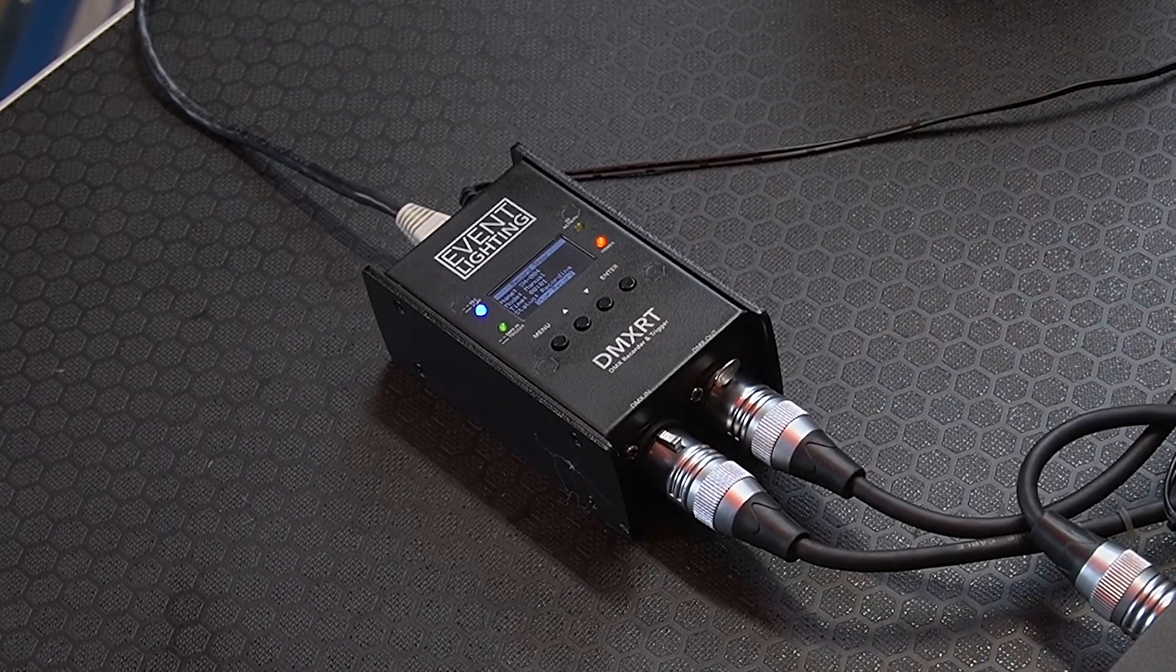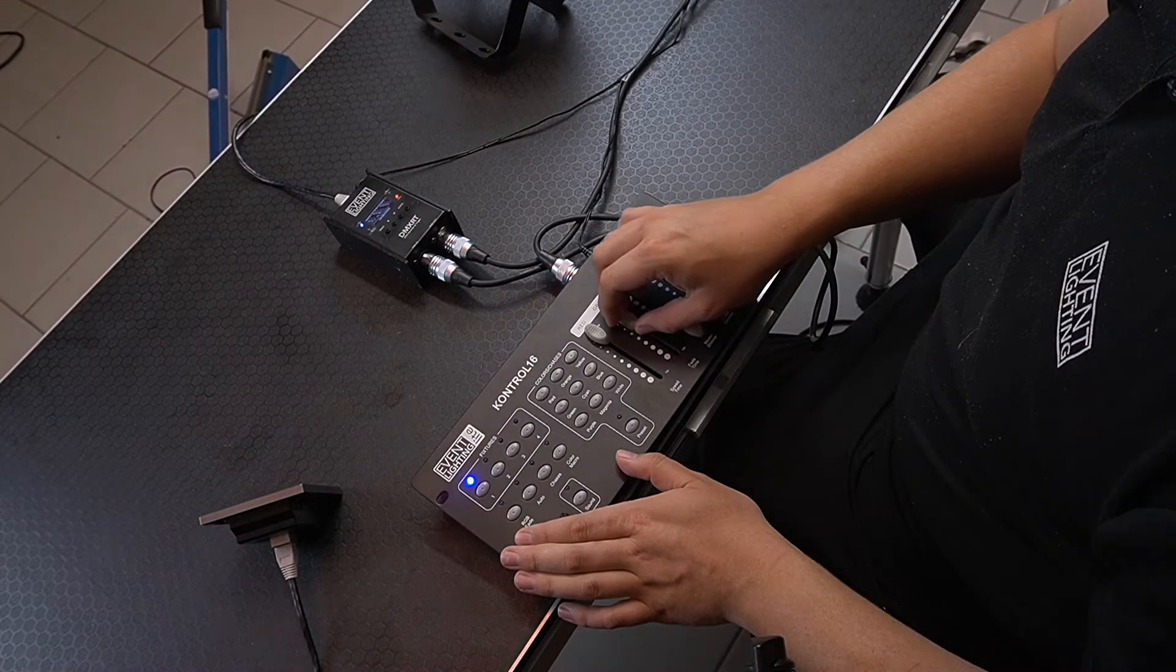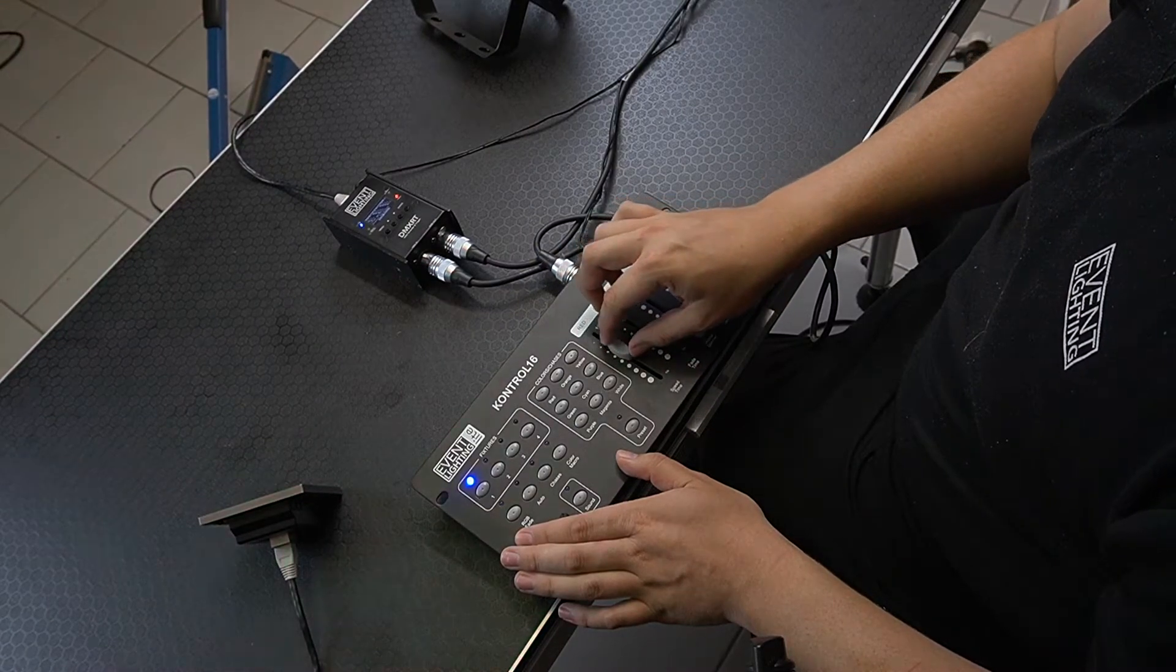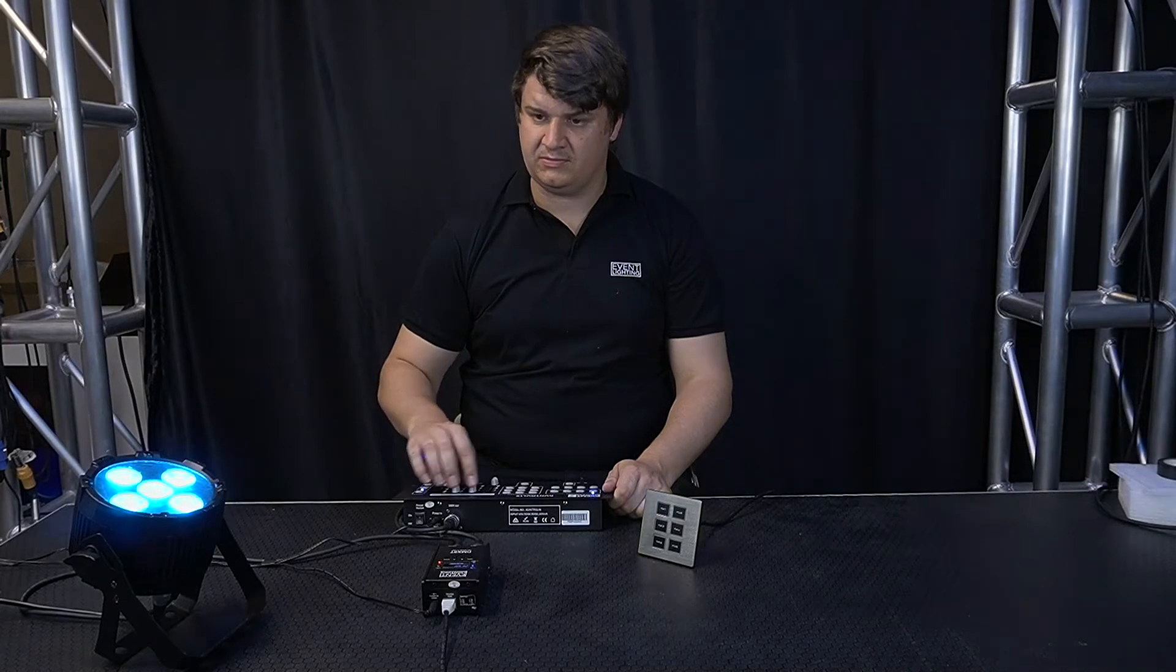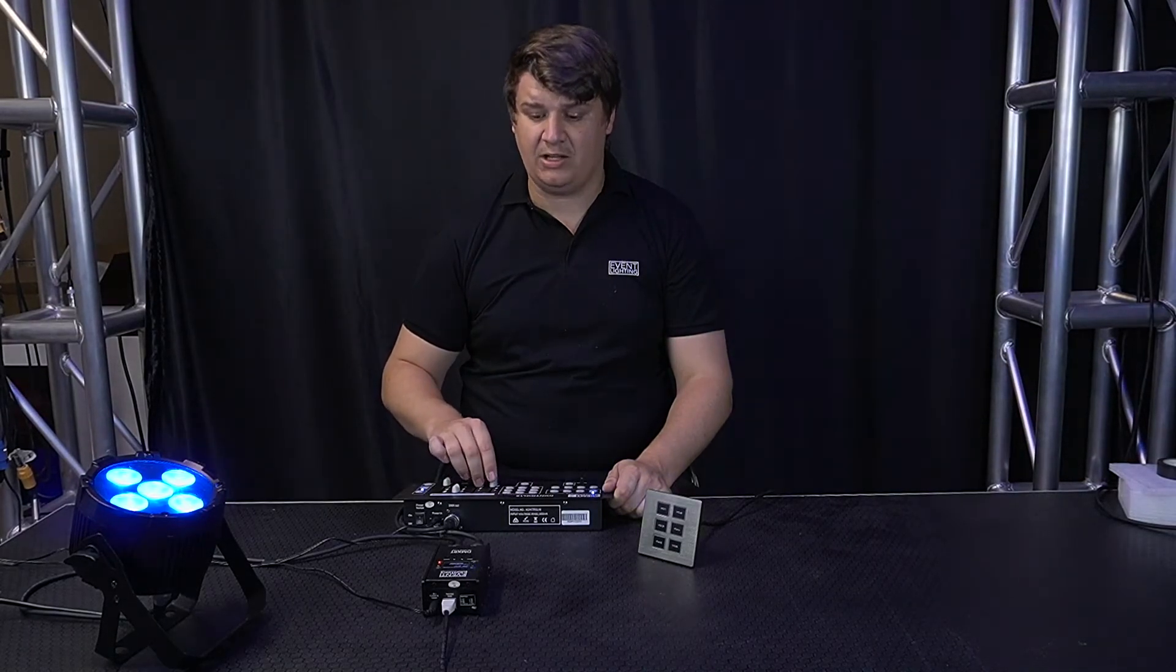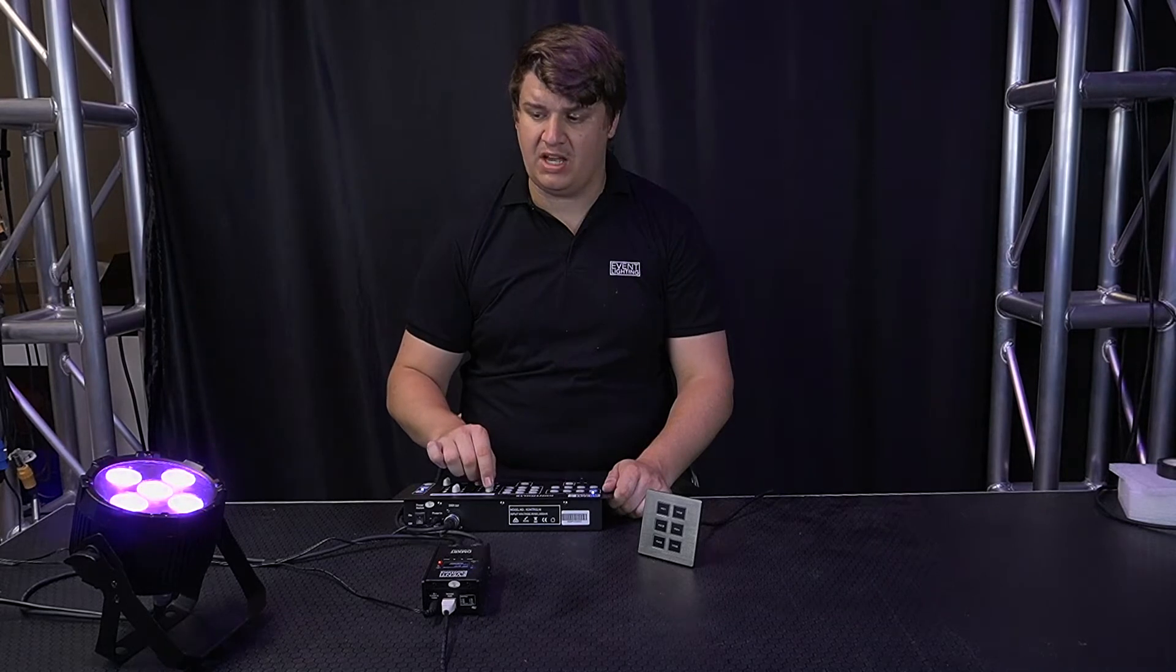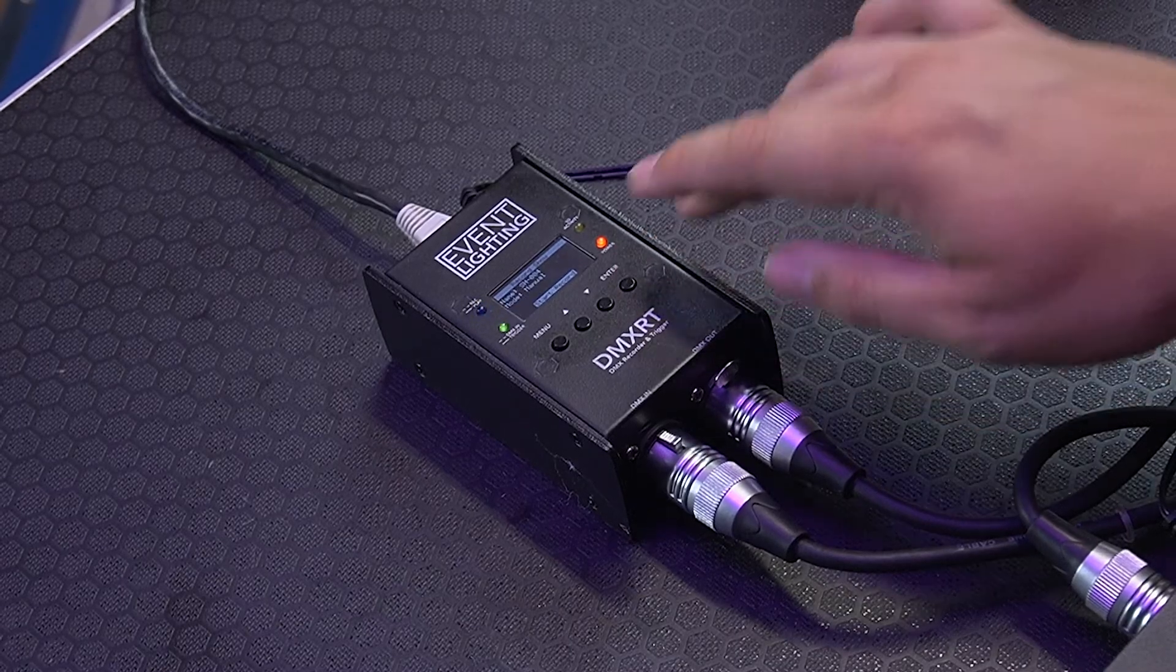Now I'm just going to record some basic lighting movements. On the screen on the DMX-RT you'll see how long it's been going for as well. And once you've finished, just click enter and it will stop the record.